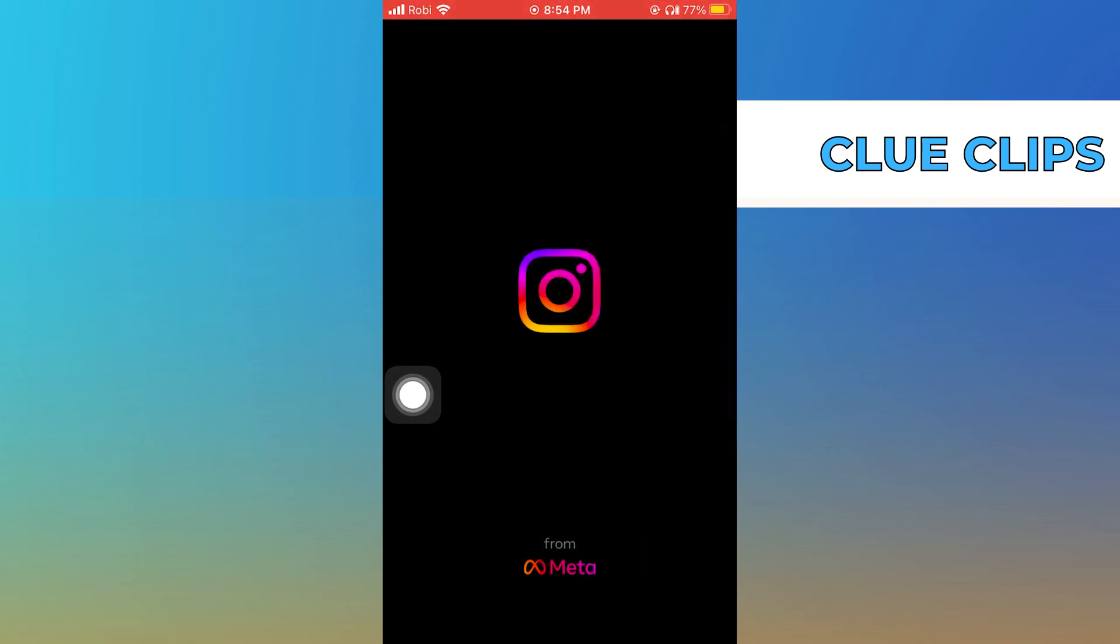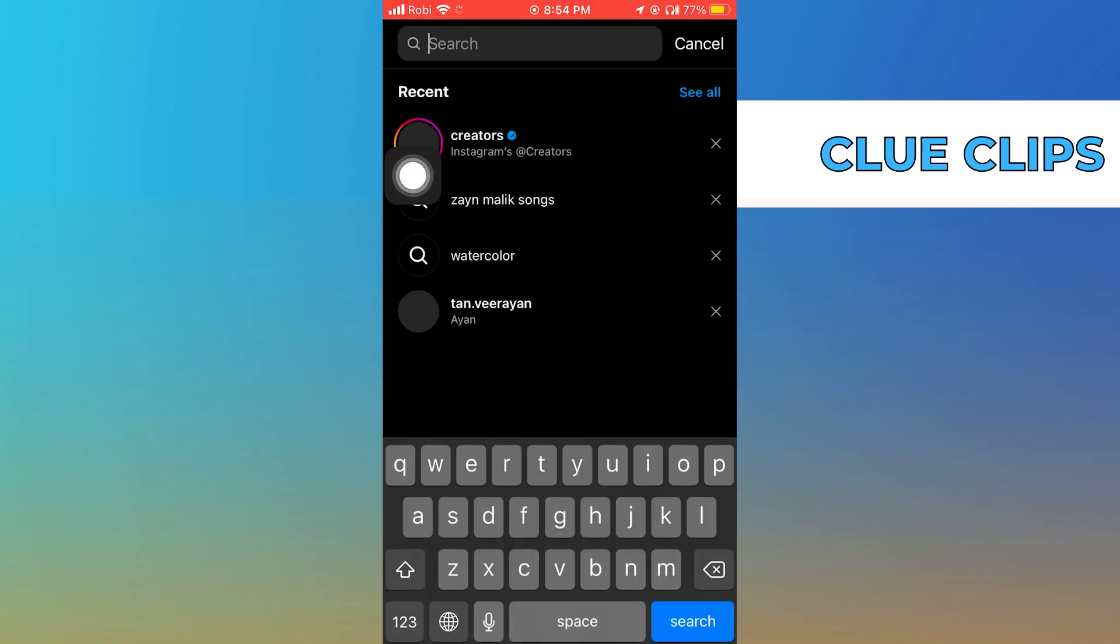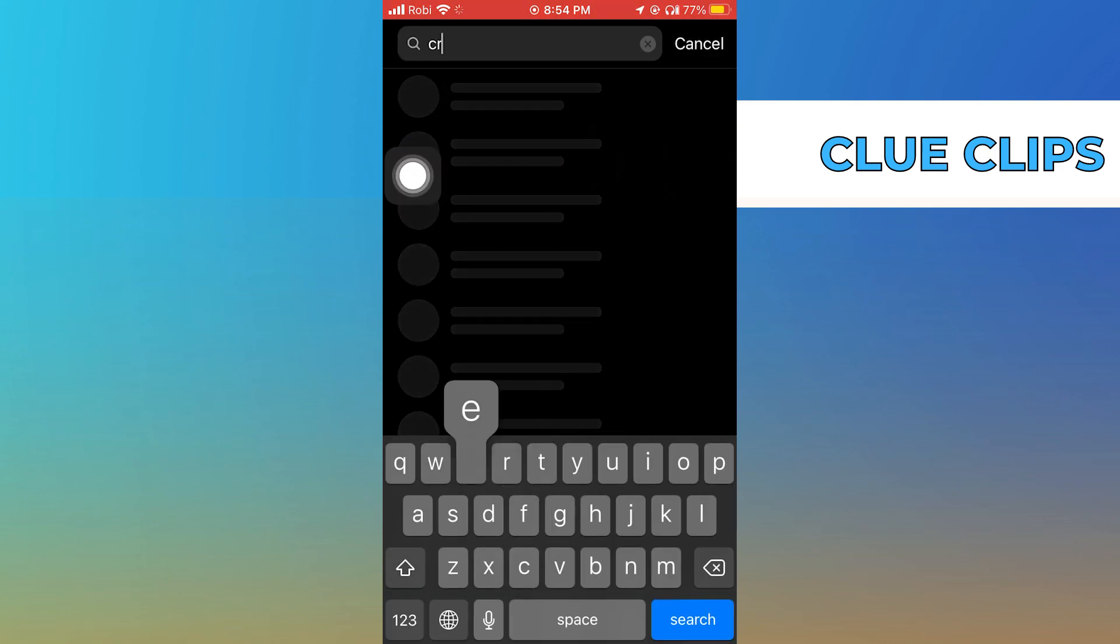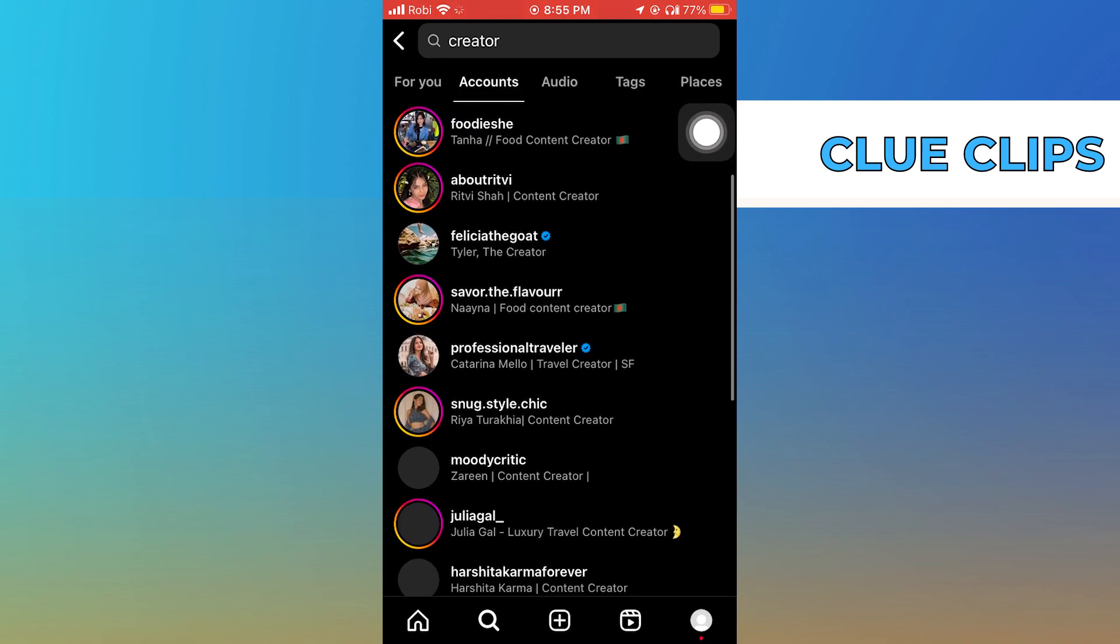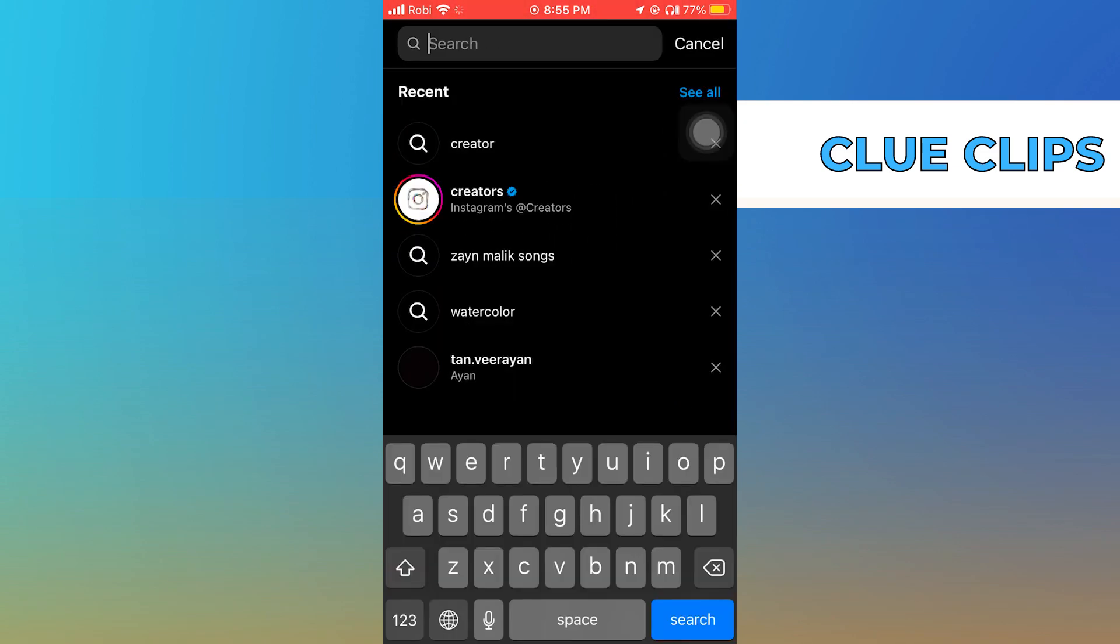First of all, open the Instagram app. Here search Creator and go into Accounts. Click to open Instagram's Add Creator account.